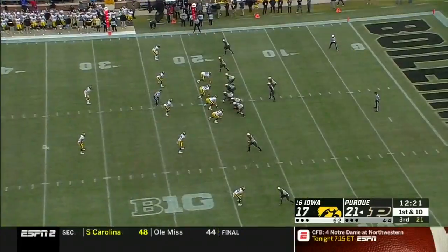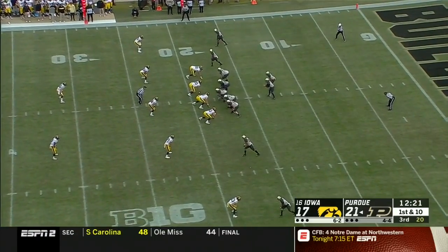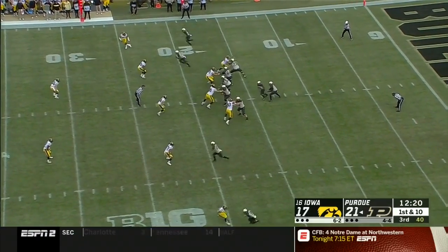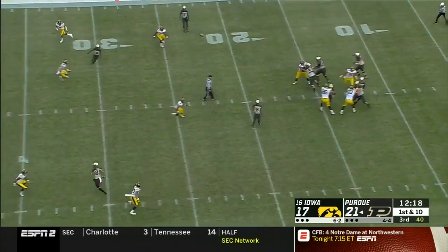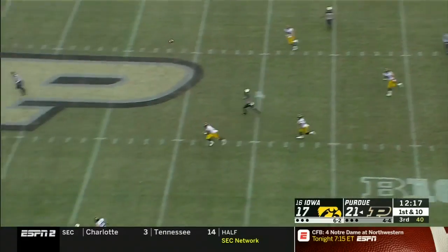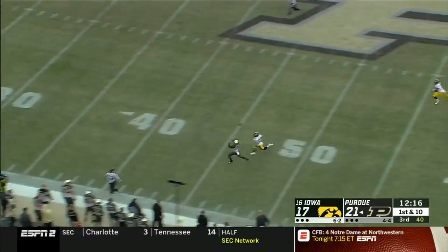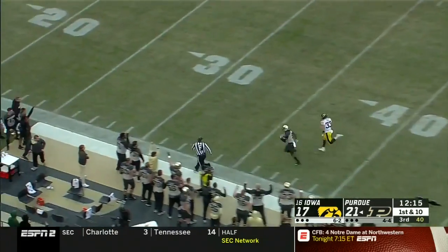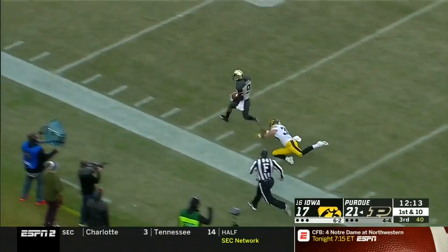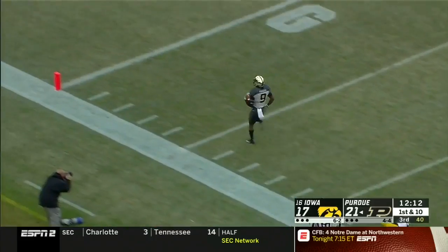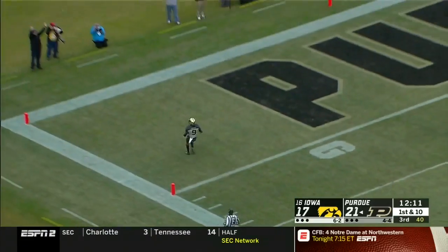He's been accurate in his check downs, has not looked rattled by the pressure. Stanley — Blau launches the deep ball and Gary/Terry Wright for the touchdown!